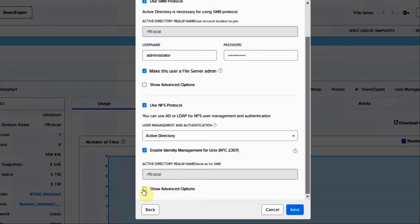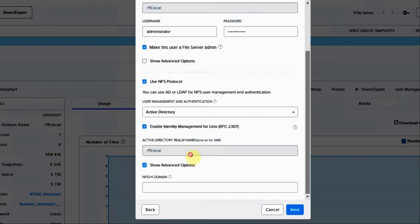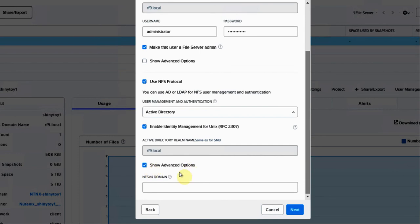And then if we look at some of the other advanced options, you can set the NFS v4 domain. It should pick it up from the network that your clients will be picking up, but you can go ahead and set that there as well. We'll hit next.